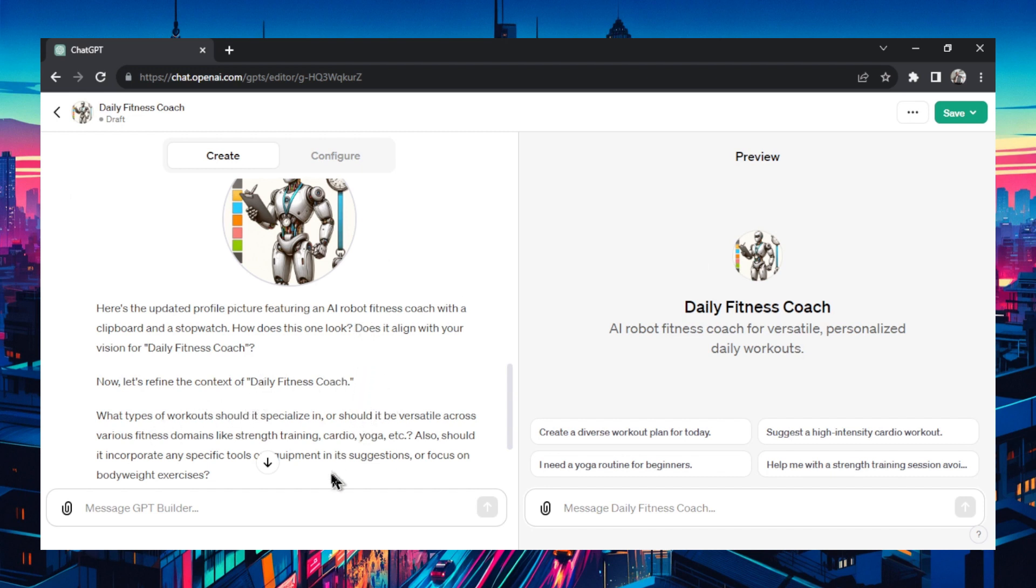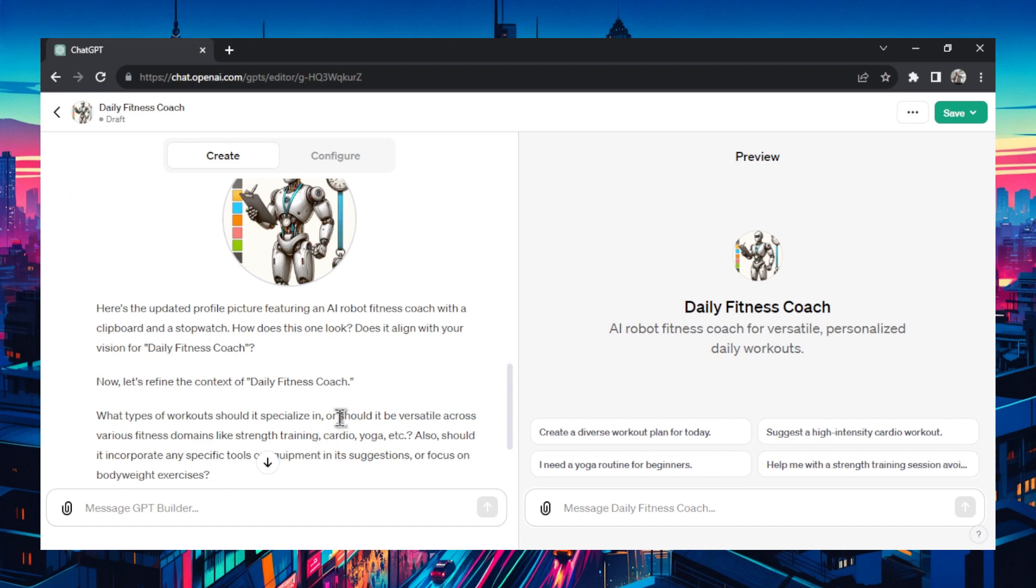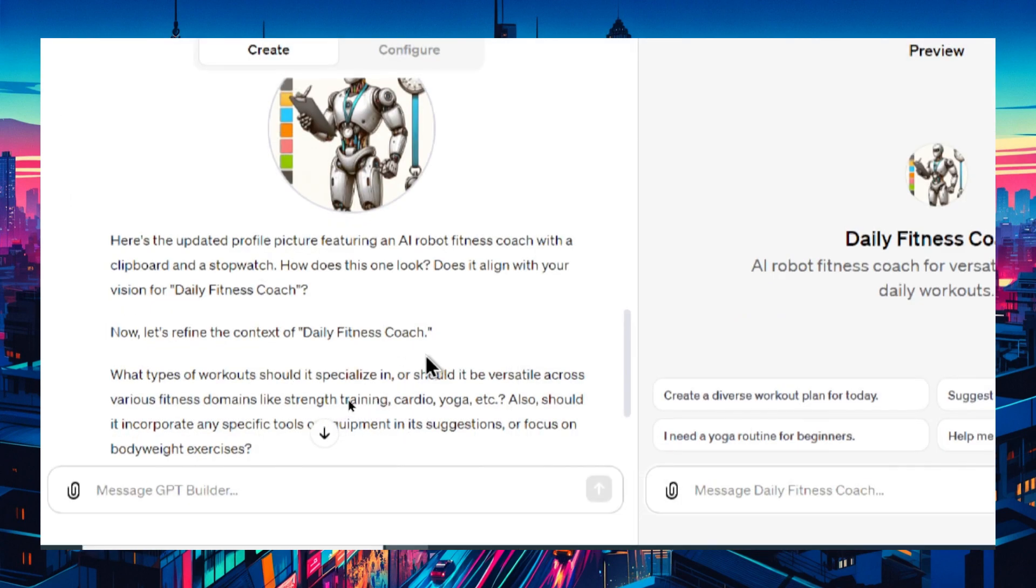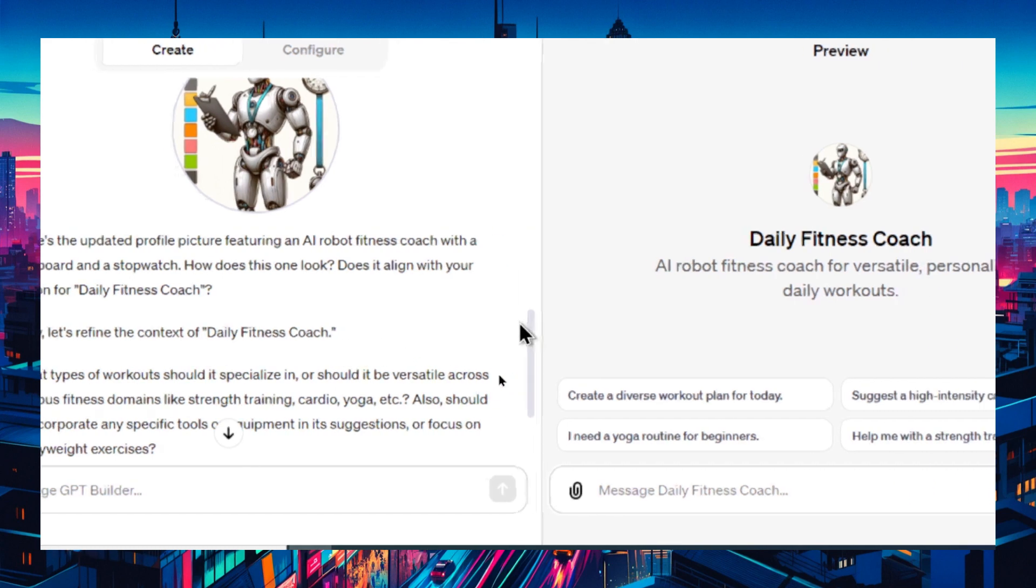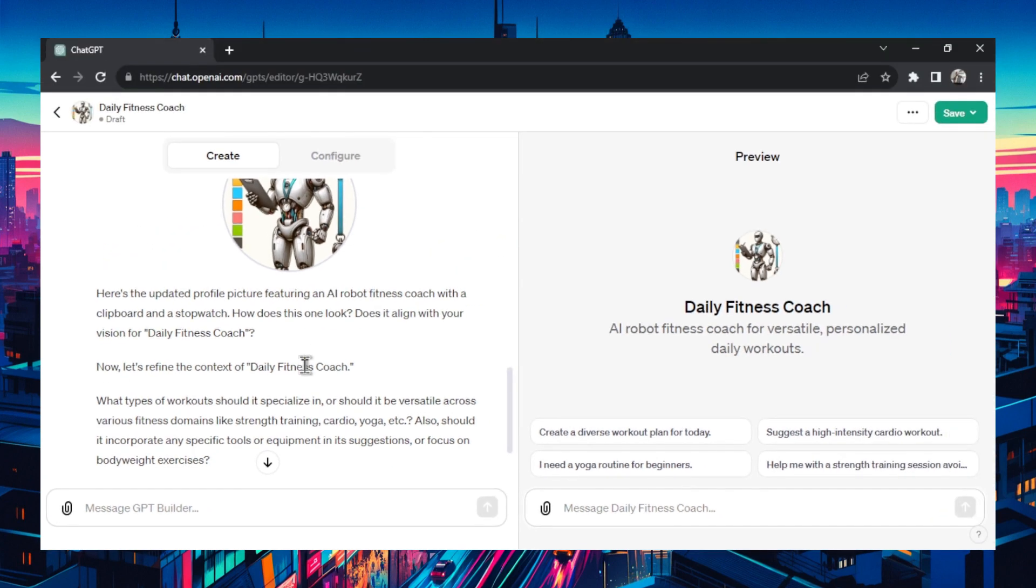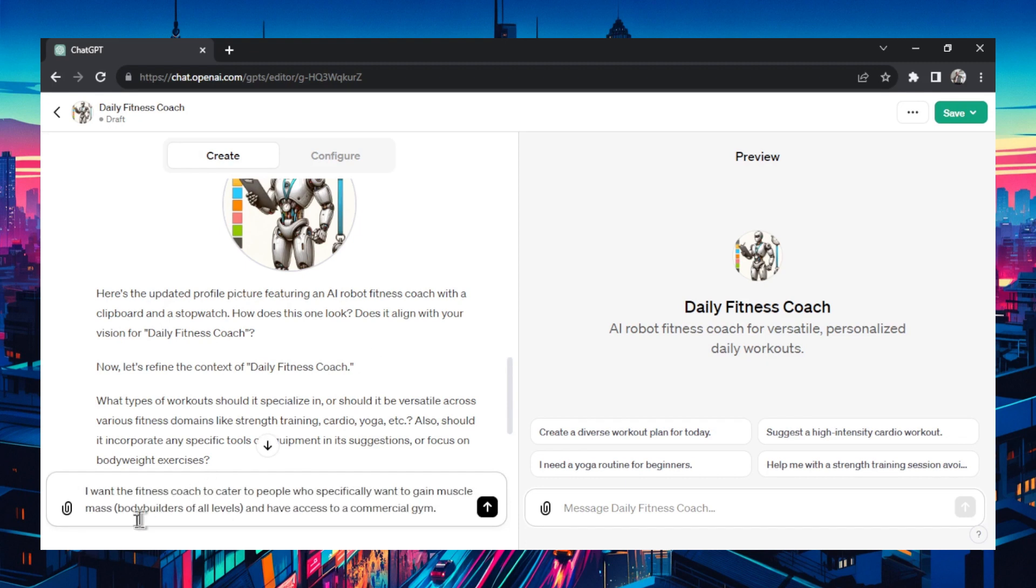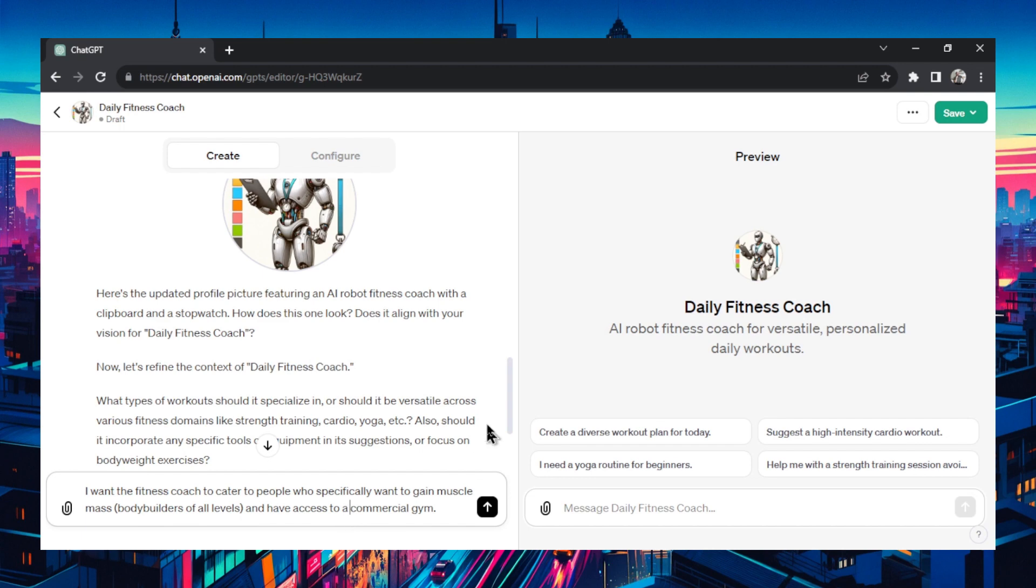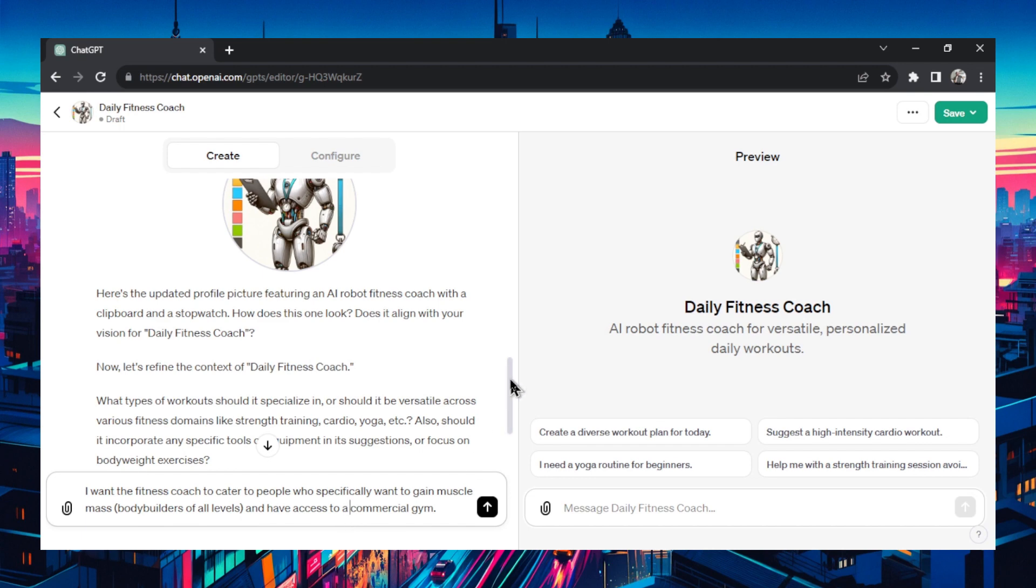It's asking what type of workouts should it specialize in or should it be versatile across various fitness domains like strength training, cardio, yoga. Also should it incorporate any specific tools or equipment in its suggestions or focus on bodyweight exercises? I'm thinking that my coach is going to be catered for bodybuilders, people that want to gain muscle mass and have a gym that they can go to. So I wanted to cater to people who specifically want to gain muscle, bodybuilders of all levels and have access to commercial gym.